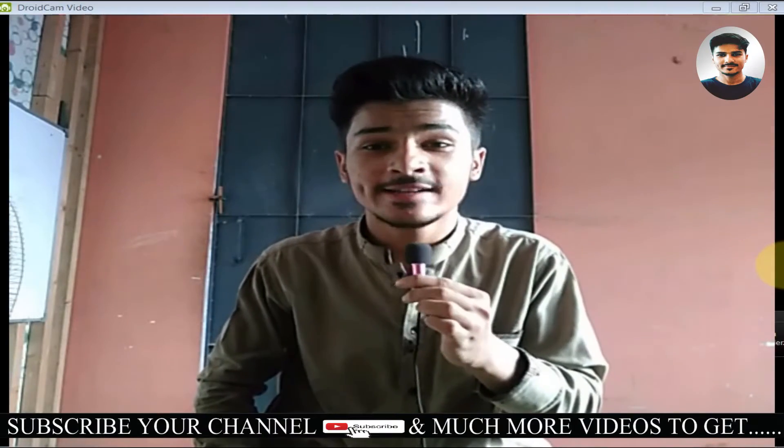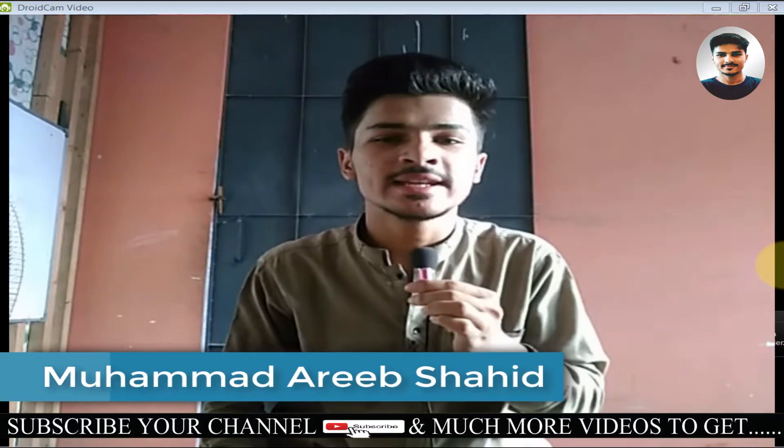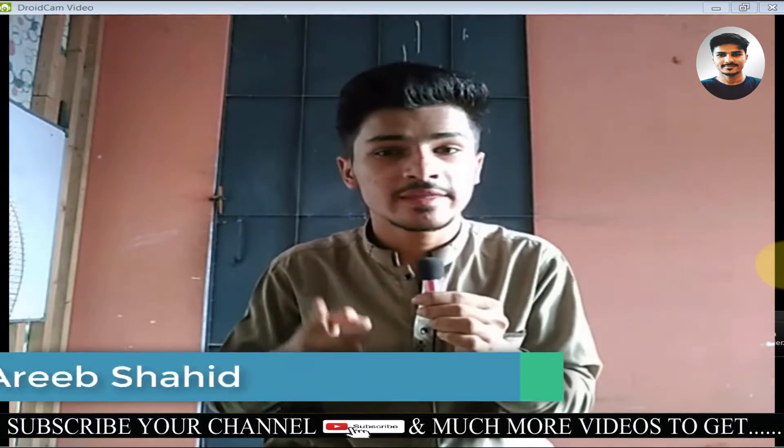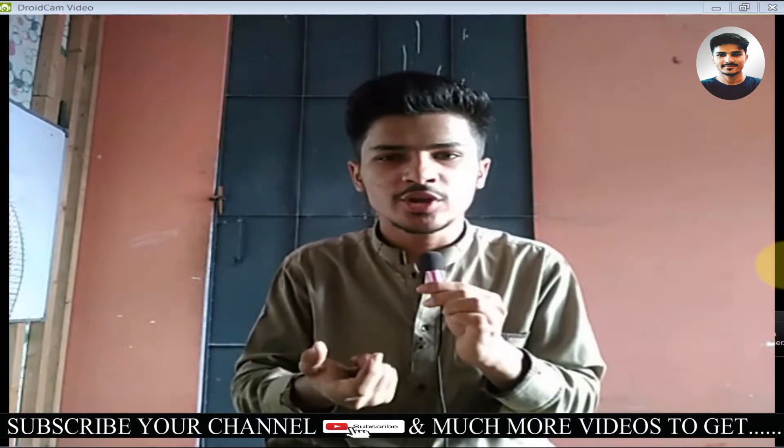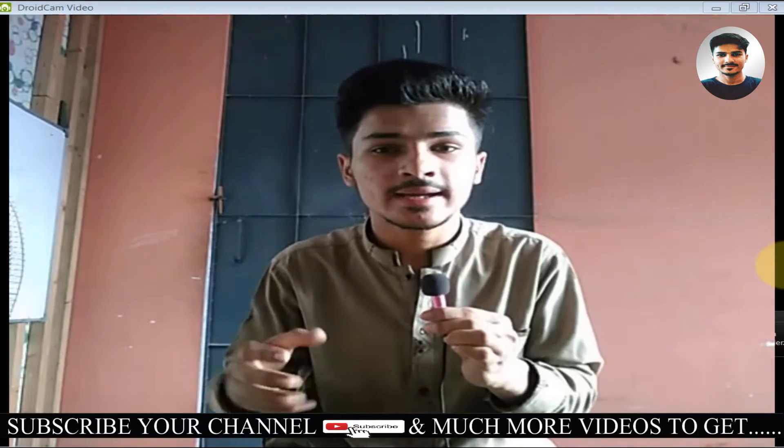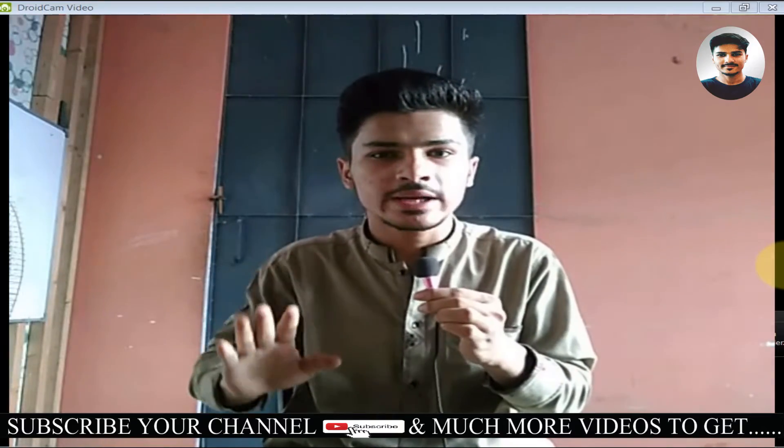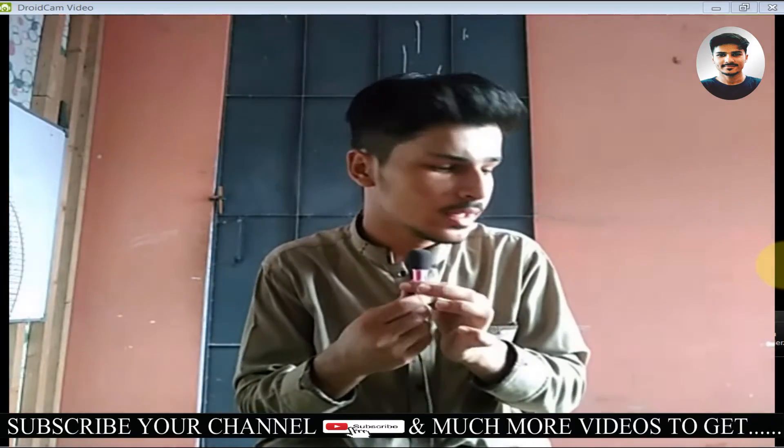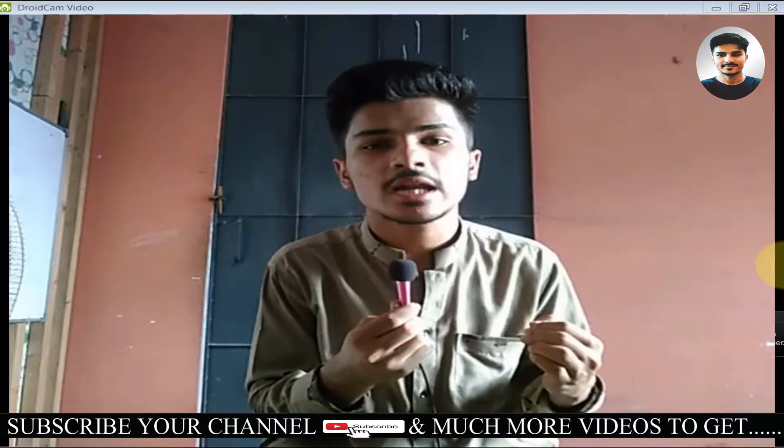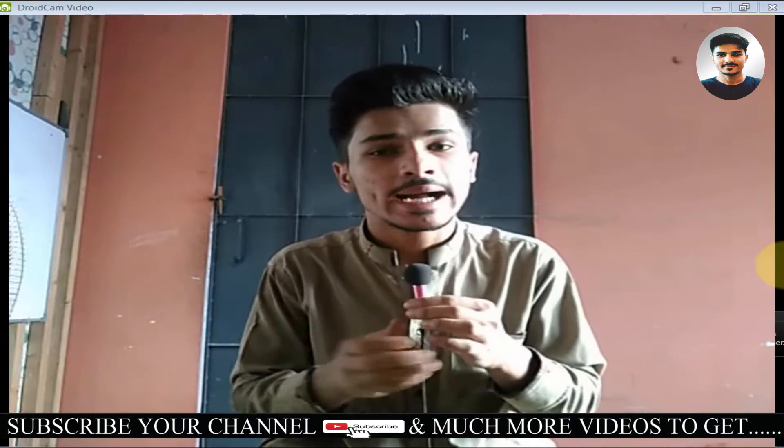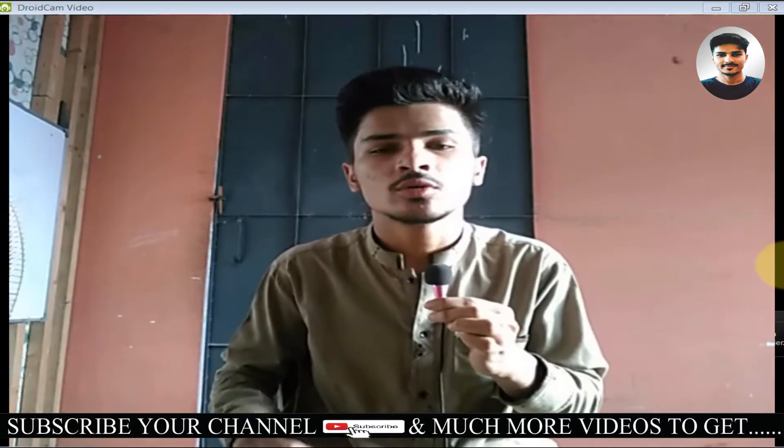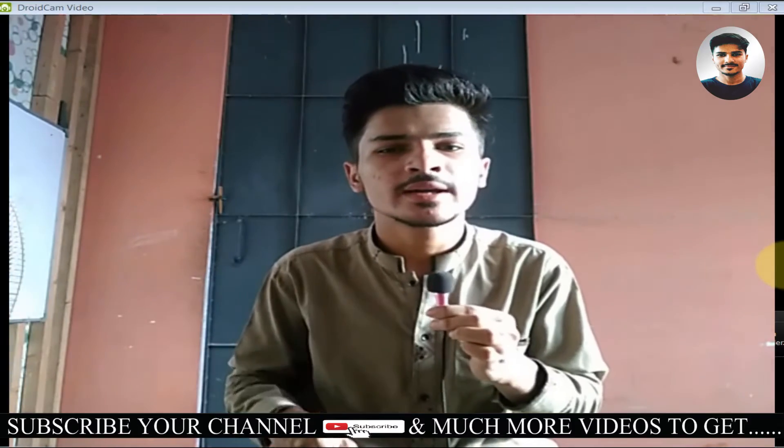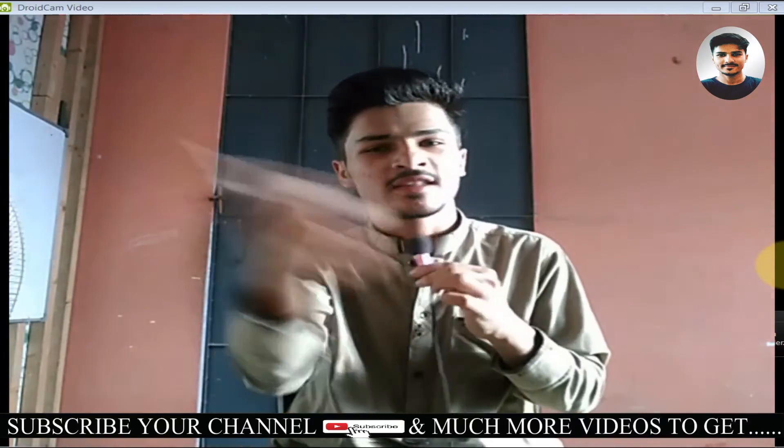Asalaamu alaikum warahmatullahi wabarakatuh. I hope you will be fine and welcome to my channel, Muhammad Areeb Shahid. This is part 4 of computer basic skills and training. In part 3, I actually connected a computer and explained some things inside about the ports on the back side. I hope you have seen that video. If you haven't seen it, you will go to my playlist and get that video. So let's start this video, part 4 of computer basic skills and training.